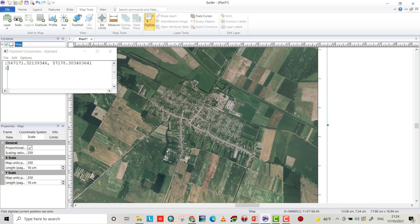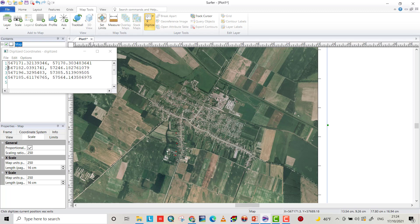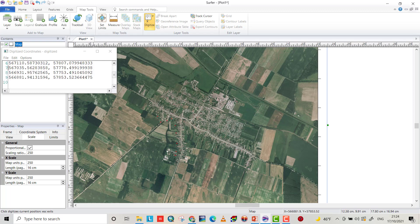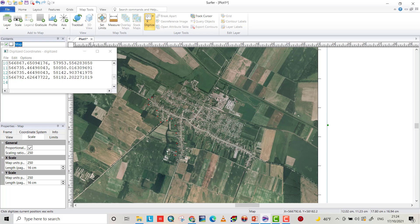Try to complete the polygon around the Debrecen town.